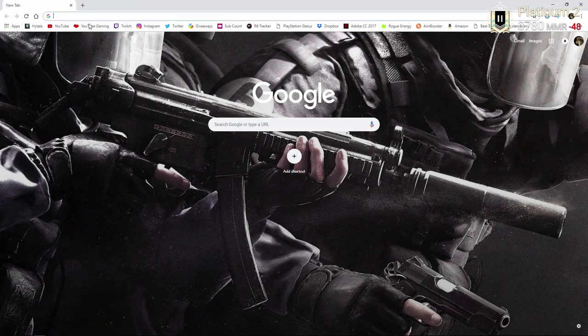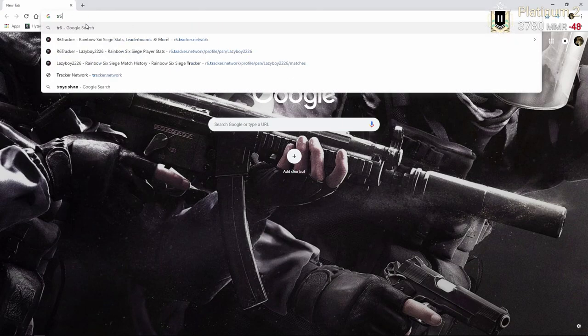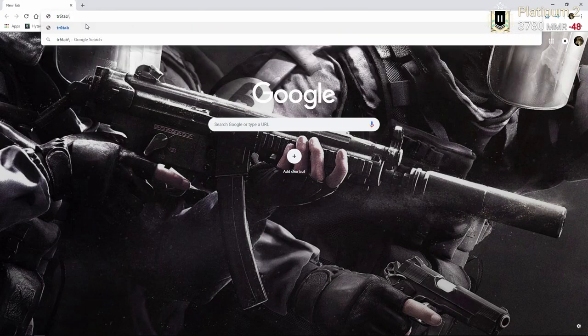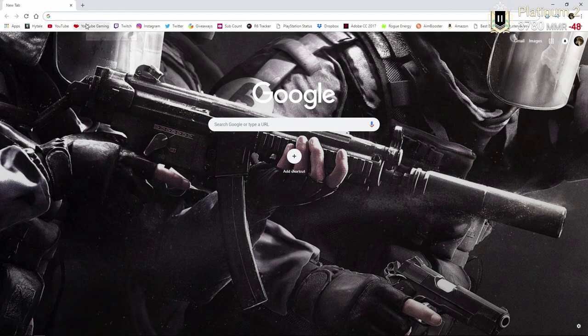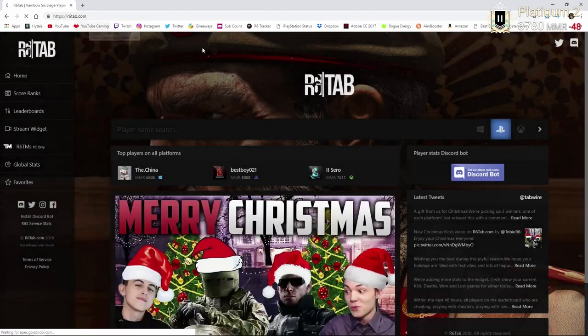So what you're going to want to do is go to a website called R6Tab. And if I knew how to type, we'd be there already. But from R6Tab,